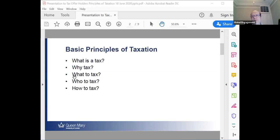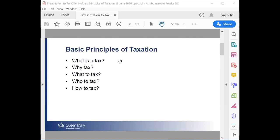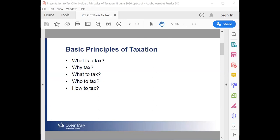So let's start with: what is a tax? Parvesh, you've unmuted yourself — do you want to have a go? What's a tax? Generally, I think it's an amount a person pays to the government in exchange for services provided by the government — like public utilities such as roads, public schools, hospitals, and stuff like that.